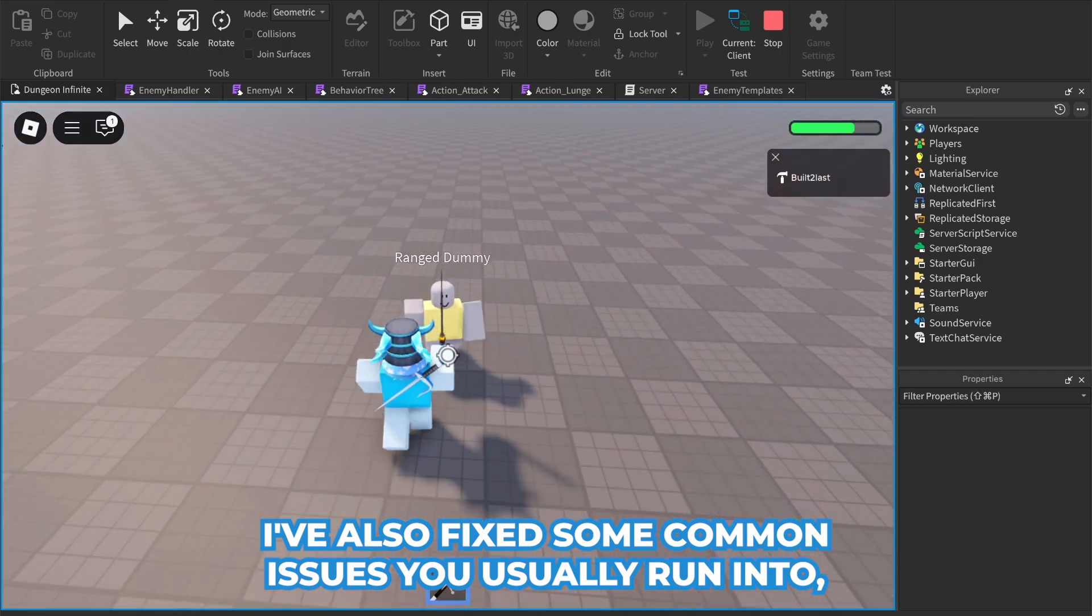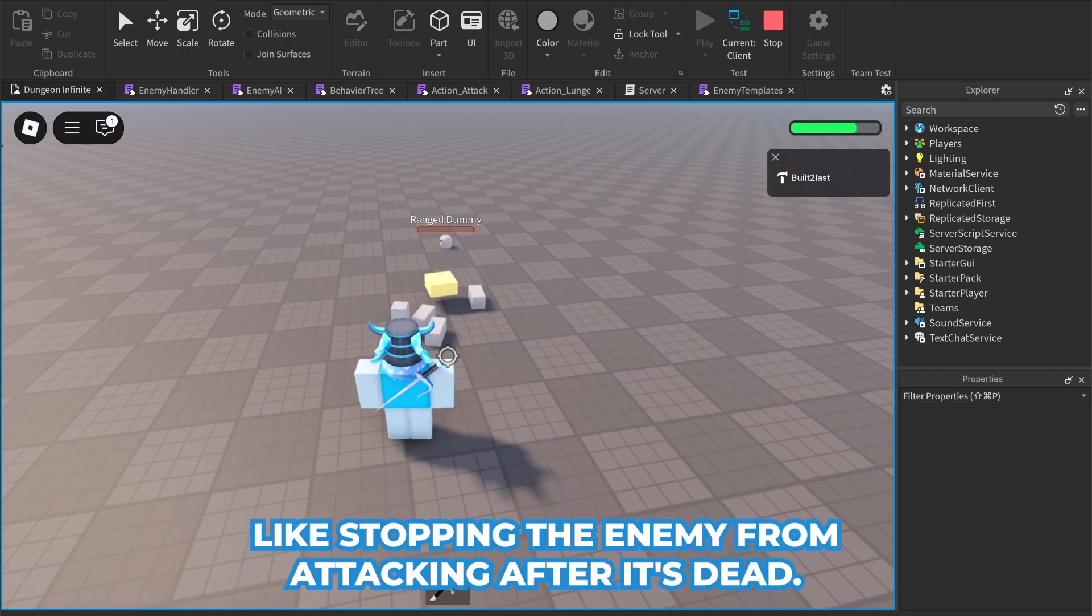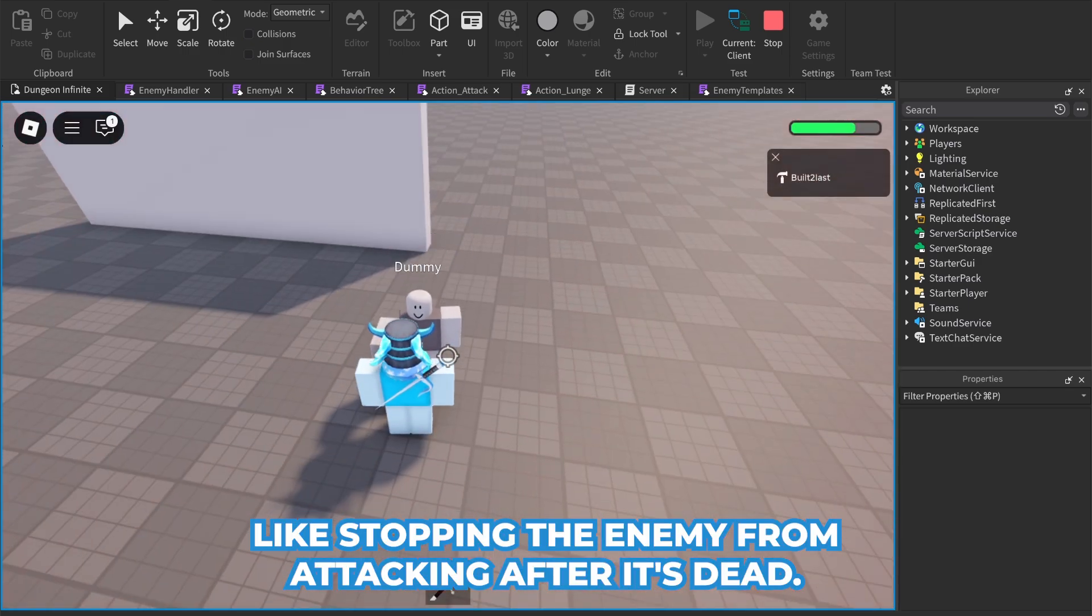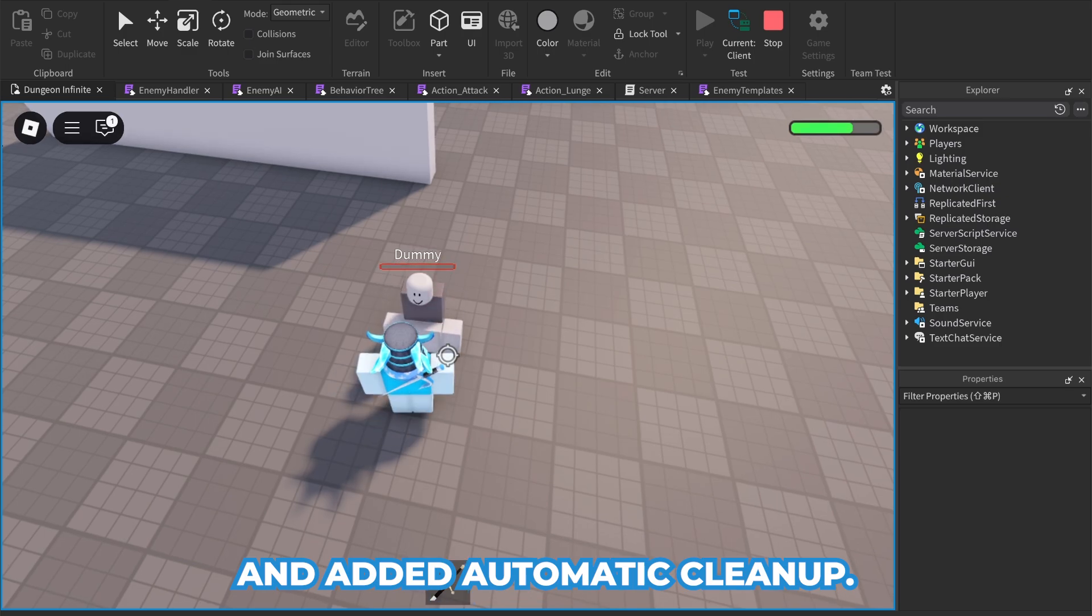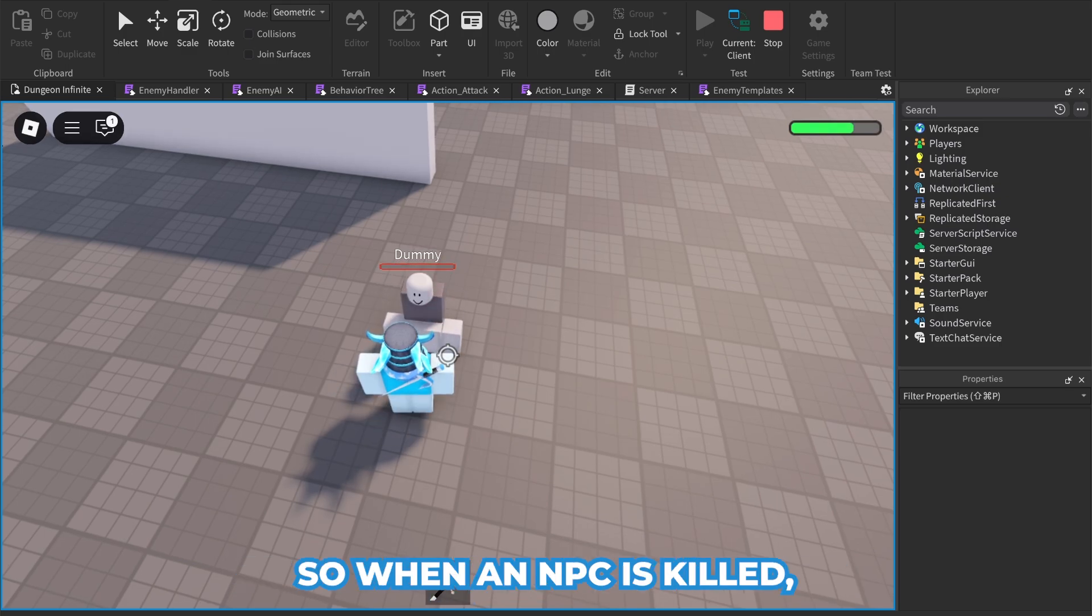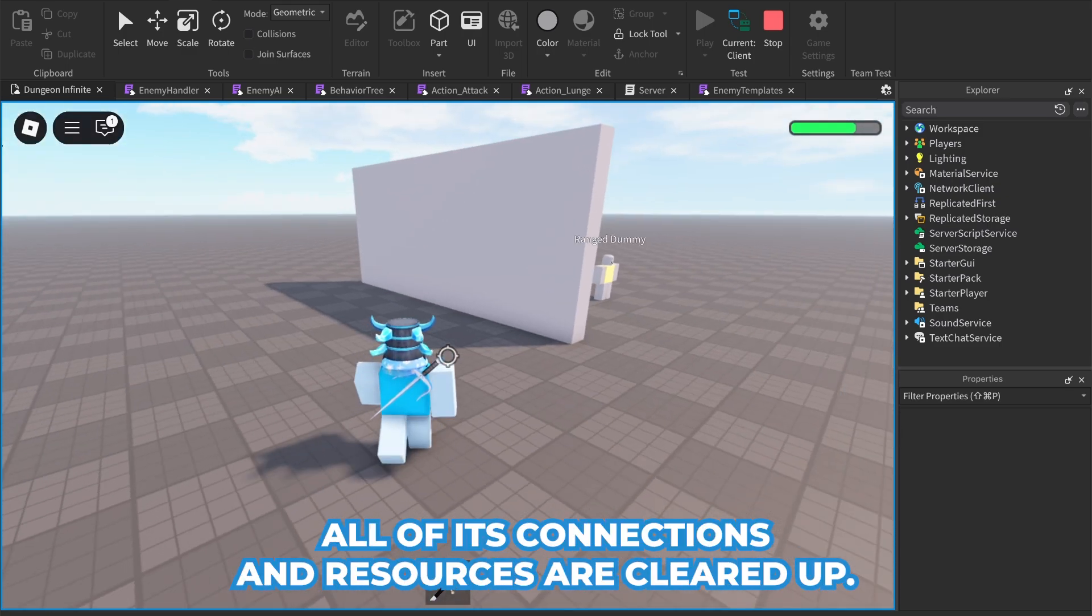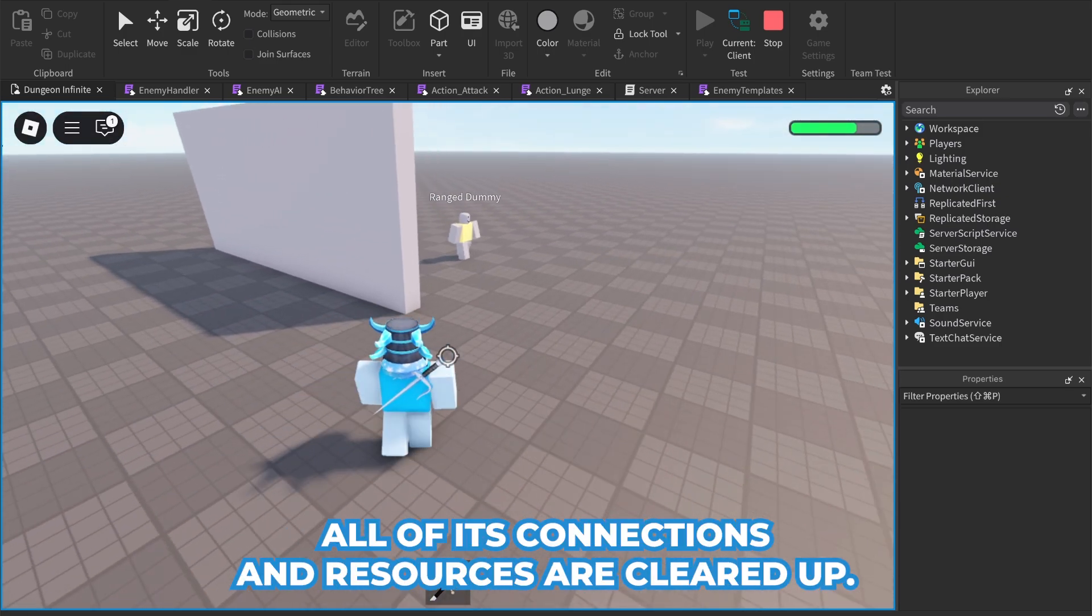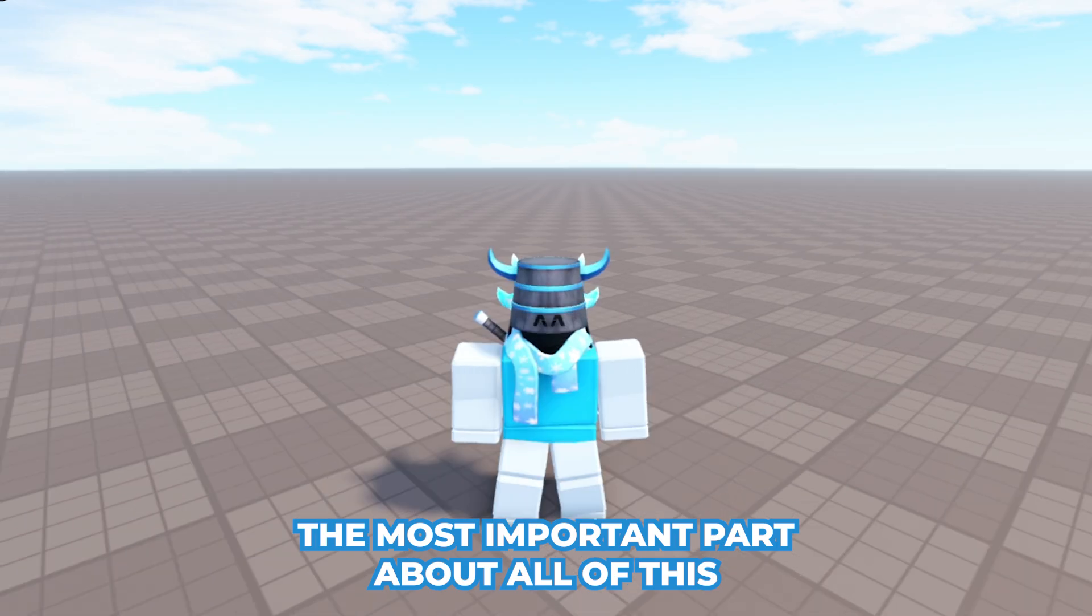I've also fixed some common issues you usually run into, like stopping the enemy from attacking after it's dead and added automatic cleanup. So when an NPC is killed, all of its connections and resources are cleared up.